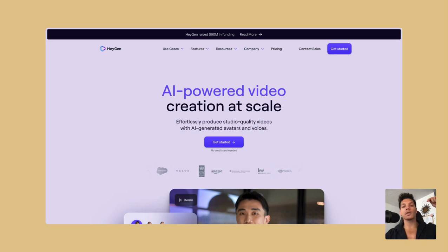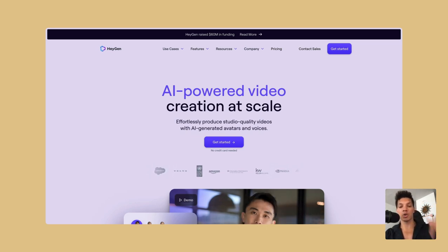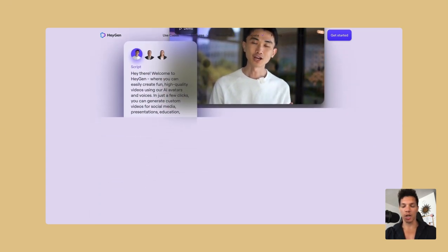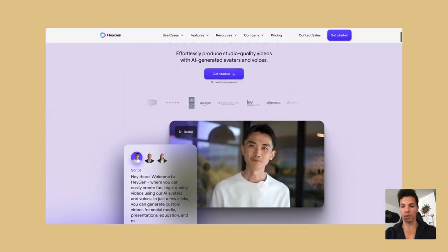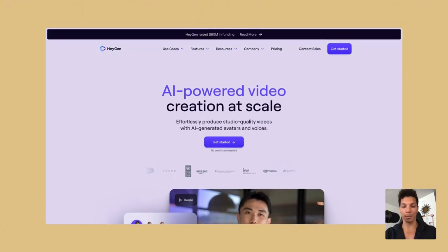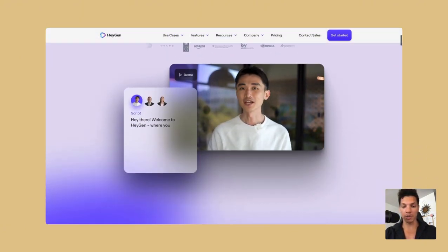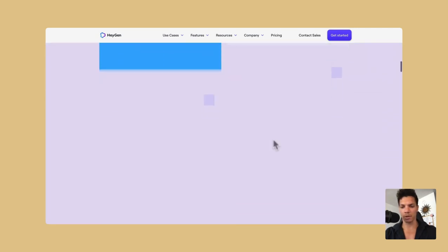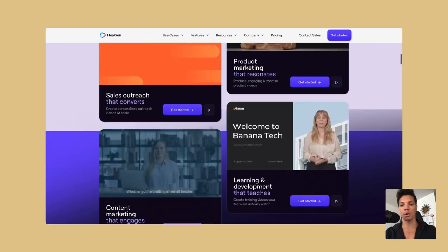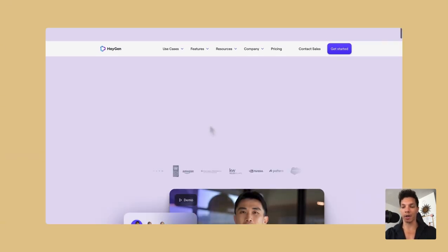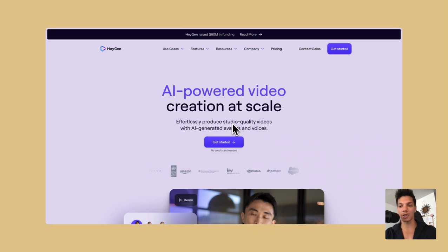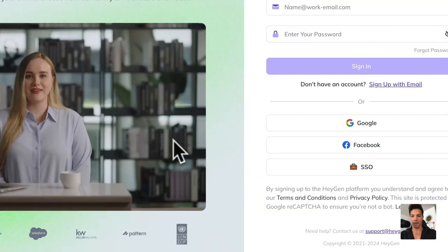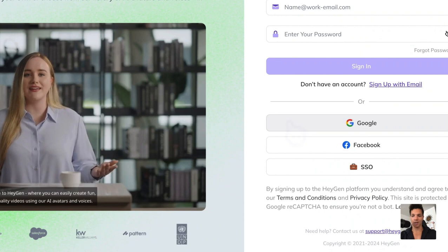Alright, navigate to the first link down in the description and that will bring you to this platform here, HeyGen. You can check this out and scroll through it. I'm not going to go through the entire website, you guys probably don't care anyways. You just want to get straight to it. So click get started here. And since I already have an account, I'm just going to sign right in.